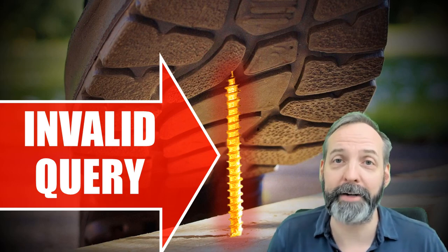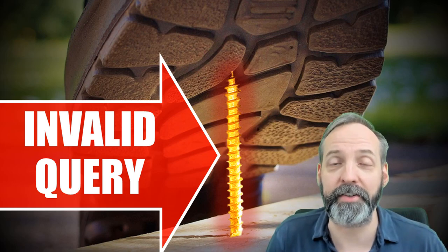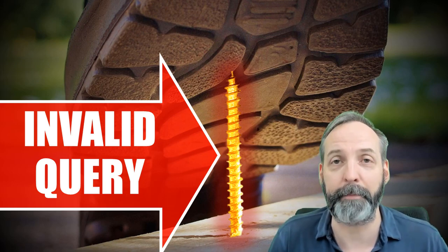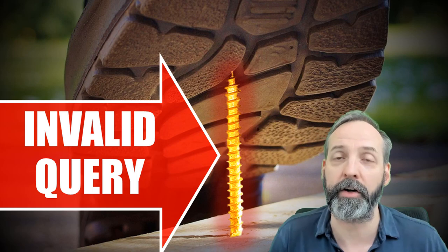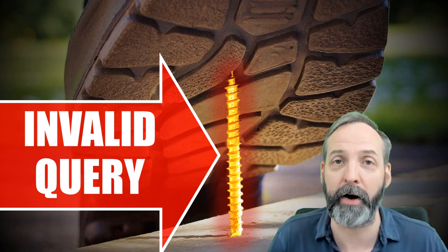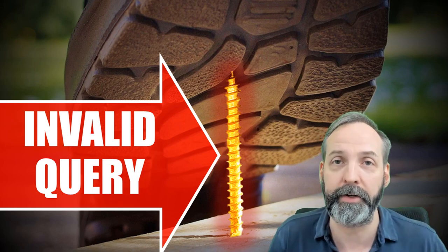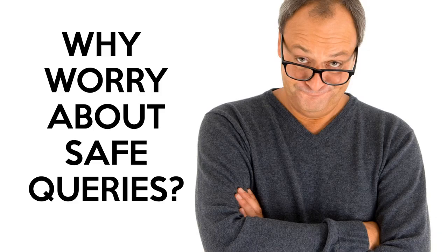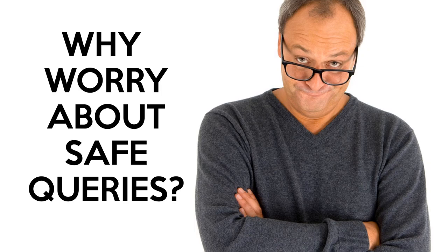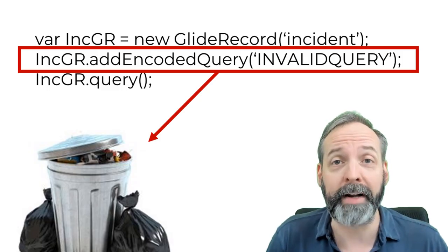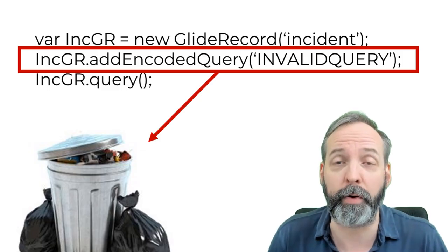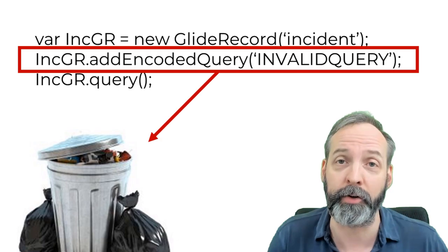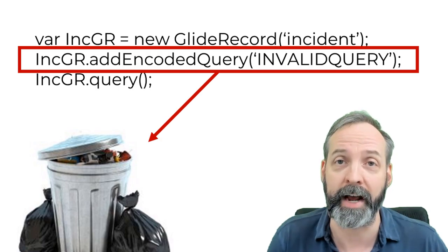Hey everyone, welcome back to my channel. It is so good to have you here. In this episode, we are going to be talking about making your queries safer. Now, by default, why would you want to worry about safety of your queries?